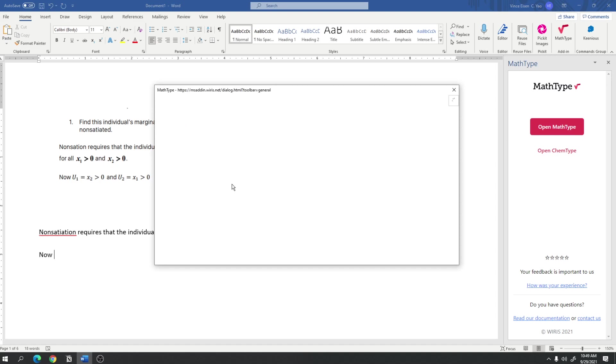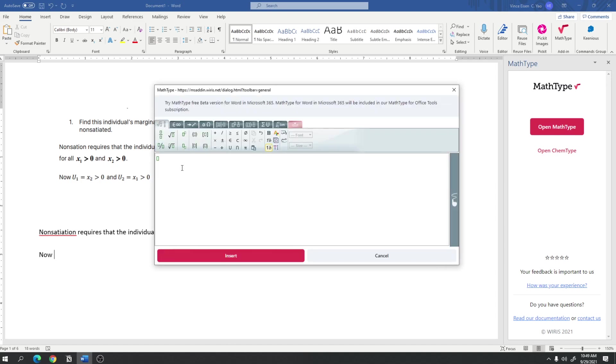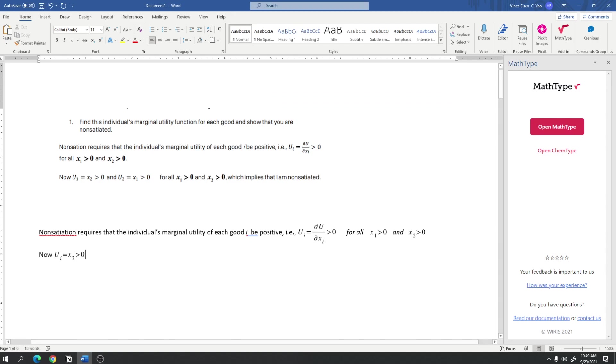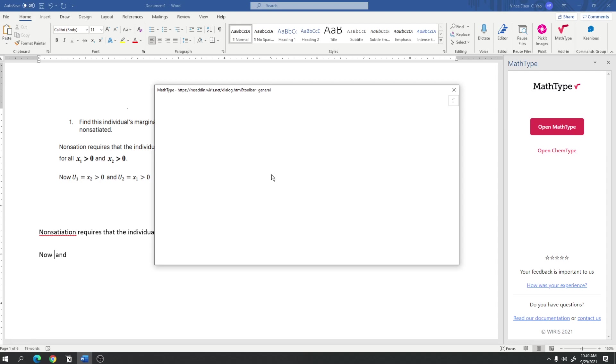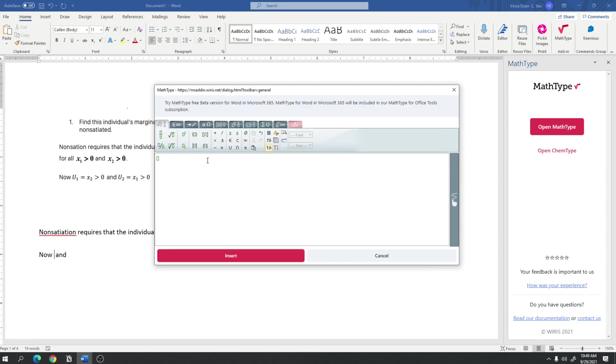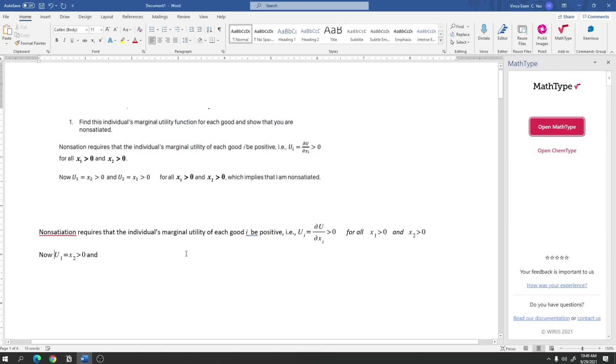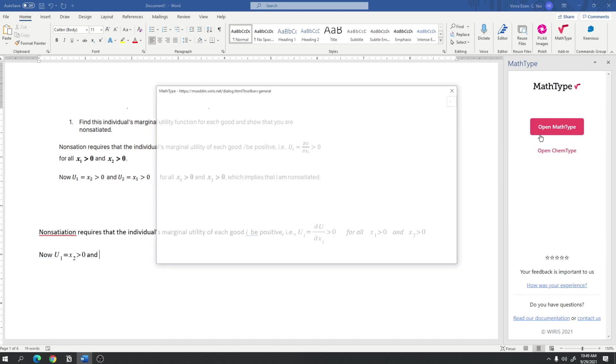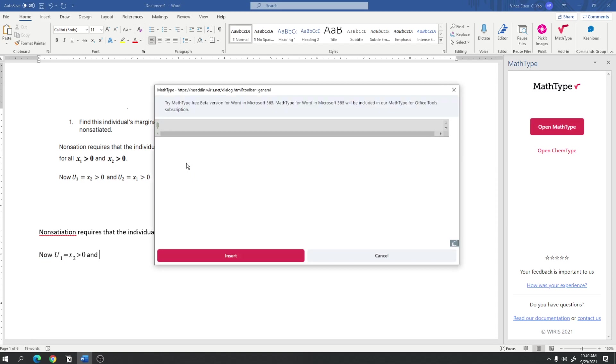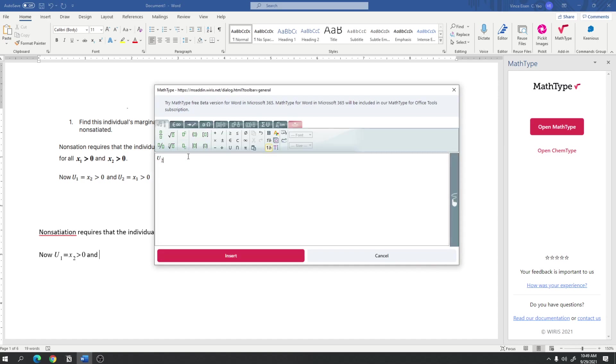now, u sub i, so u subscript i is equal to x subscript 2 greater than 0. Insert. And, whoops, that's not i. That's 1. u subscript 1 is equal to x subscript 2 greater than 0. Insert. And, u subscript 2 is equal to x subscript 1 greater than 0.